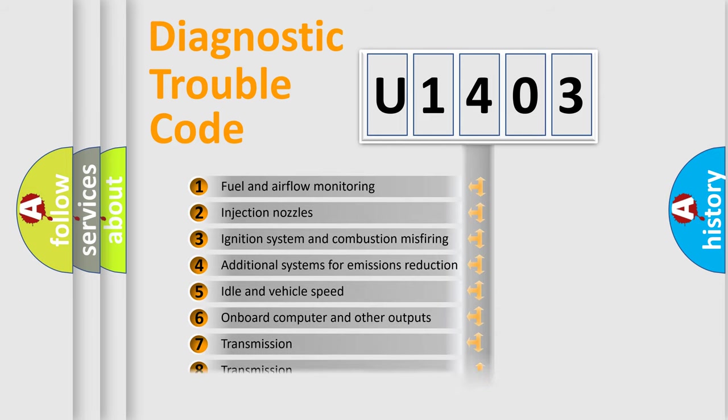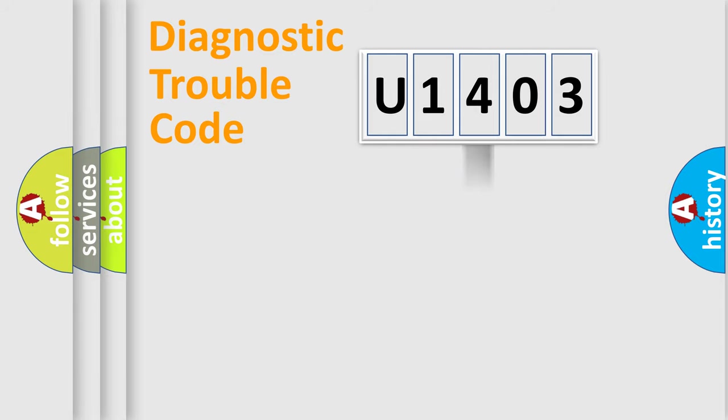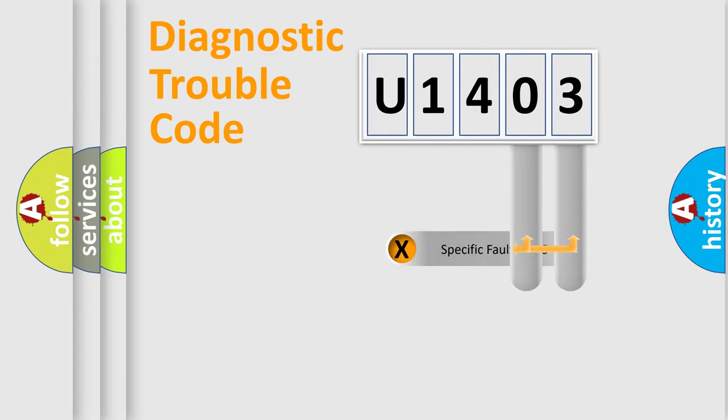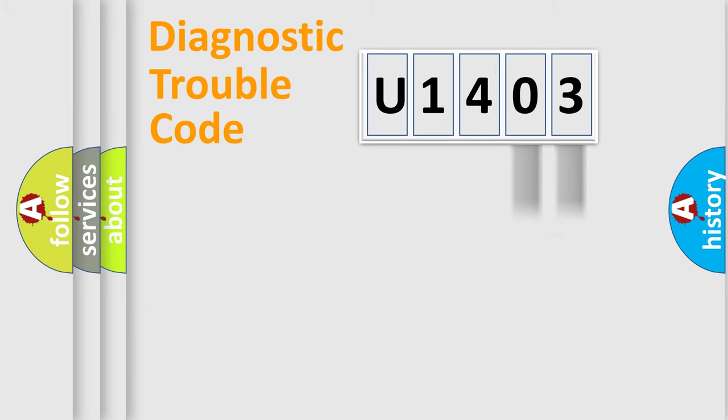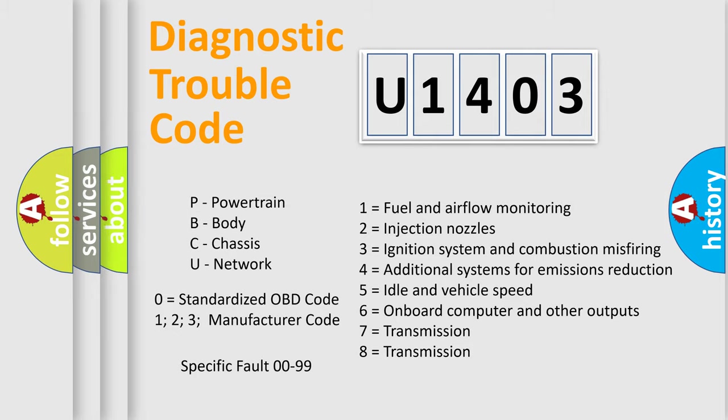The distribution shown is valid only for the standardized DTC code. Only the last two characters define the specific fault of the group. Let's not forget that such a division is valid only if the other character code is expressed by the number zero.